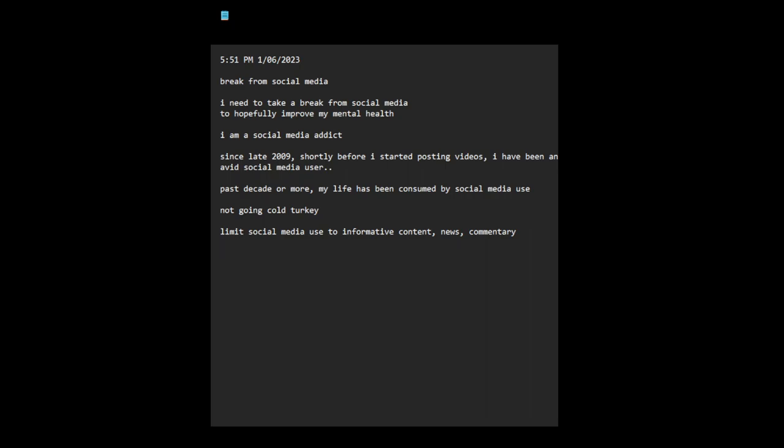Limit social media use to informative content, news, commentary. What I want to stop doing is stop this parasocial relationship with social media content creators. I think this is a problem. I develop these parasocial relationships with people I watch, and that is like a substitution for a fake, almost one-way, substituting for a real relationship. And that's the addictive part. That's something I want to stop.